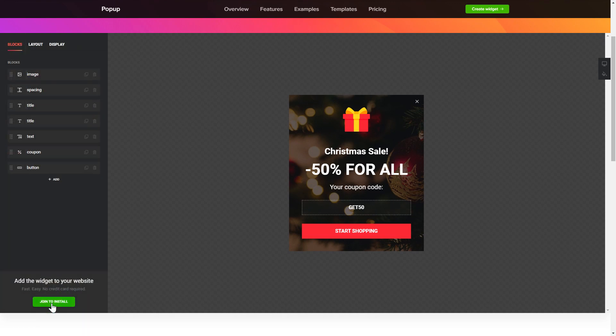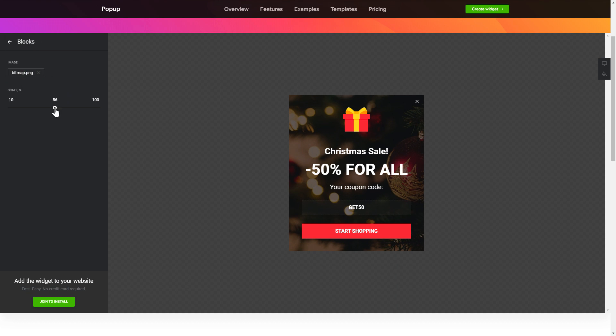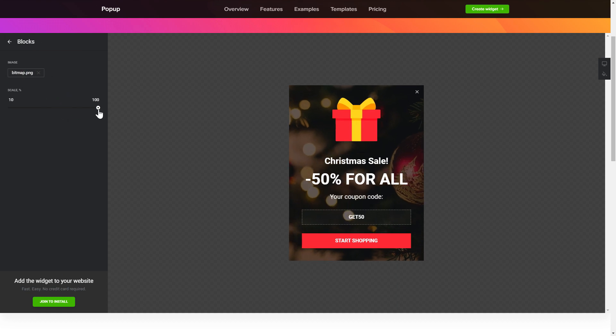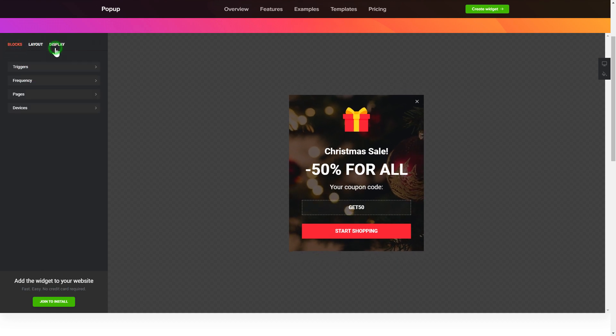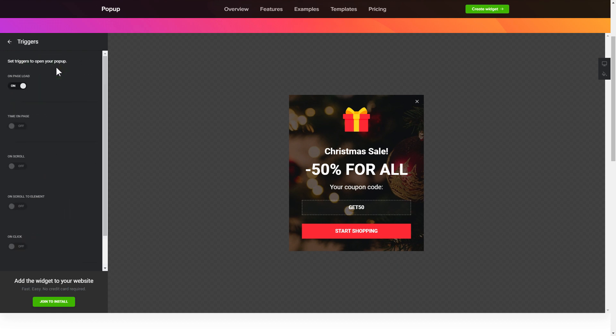To create your pop-up, add and customize the blocks you need on the blocks tab. Then, go to the display tab and set the display conditions. That's it, your widget is ready.